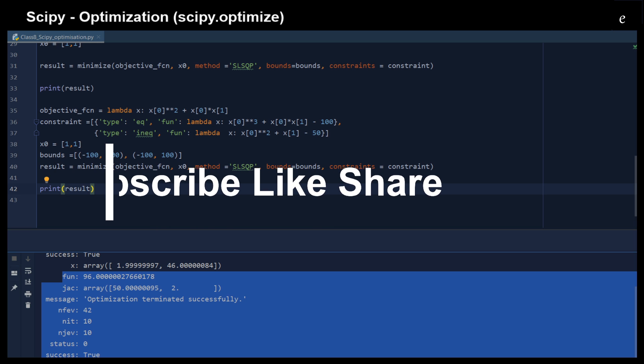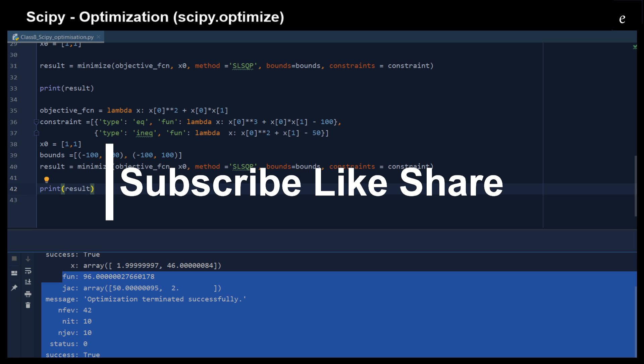I hope now you know how to perform optimizations with the use of the SciPy optimization module. Thank you for watching.